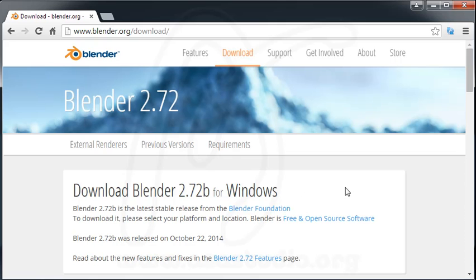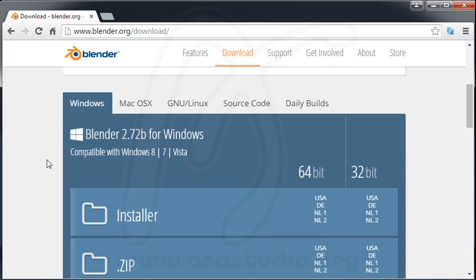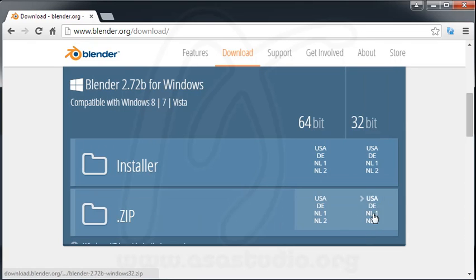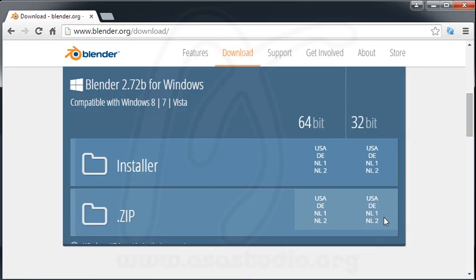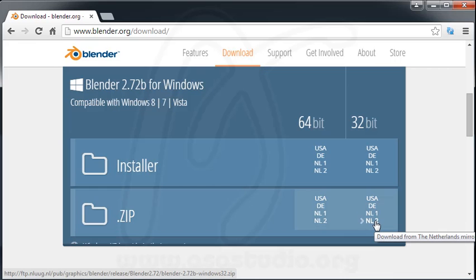This is the download page for Windows — my system is Windows. If you scroll down you can find two versions in Blender. First, you can download the installer, and second, you can download the zip file. In this case I use the zip file in 32-bit. You can choose here. If you want to use the same version as mine, you can choose this version — zip install. Just click this and I'll show you how to open Blender with the zip file.